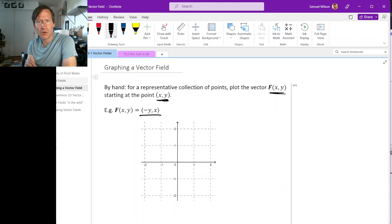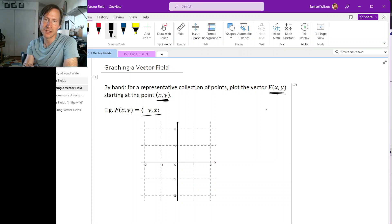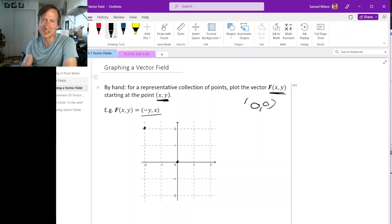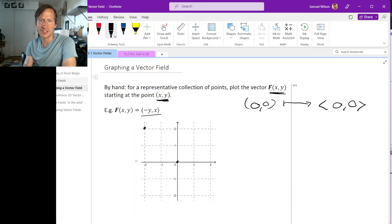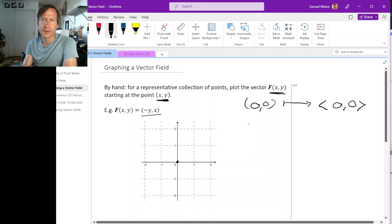For one simple example, let's plot f(x,y) = (-y, x). Let's start at the origin, because that's the easiest. At the point (0,0), that gets sent to the vector (0,0), which we'll just draw as a dot.